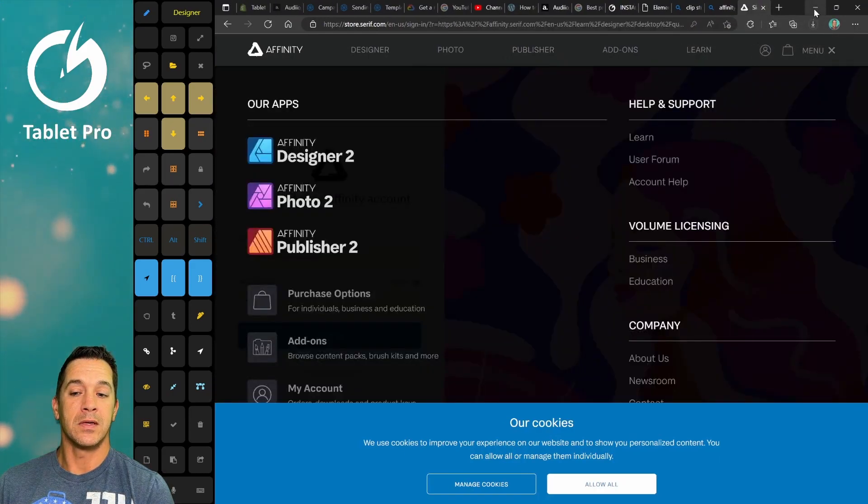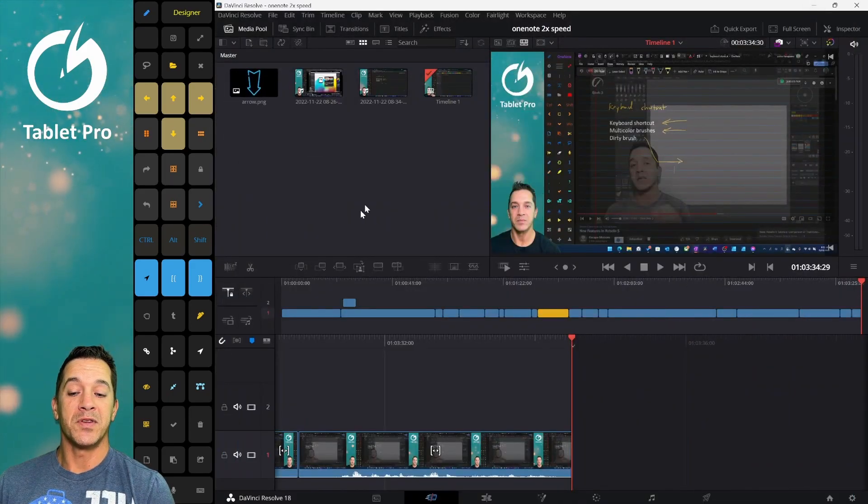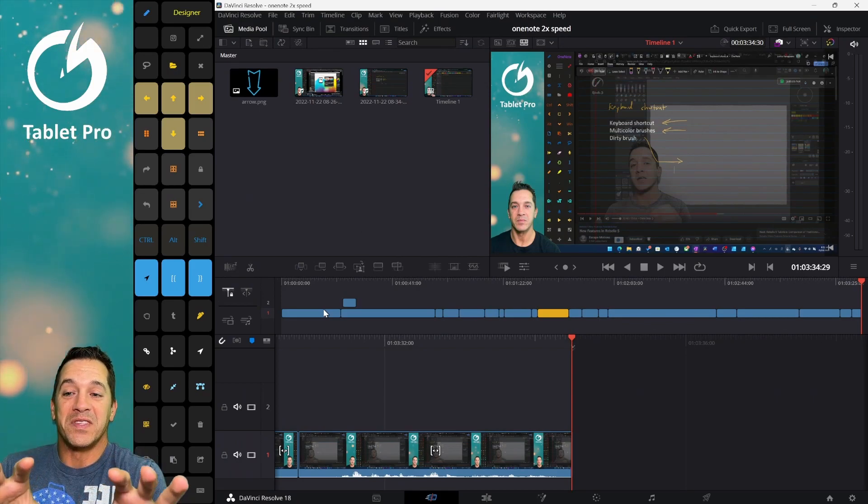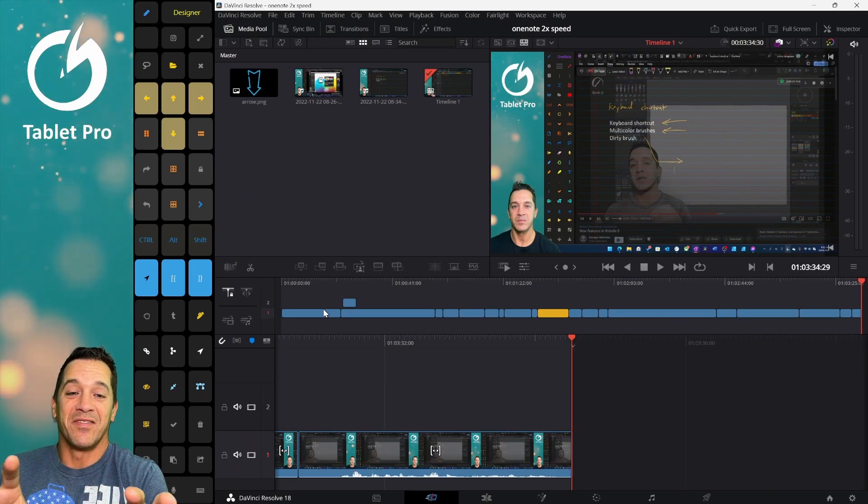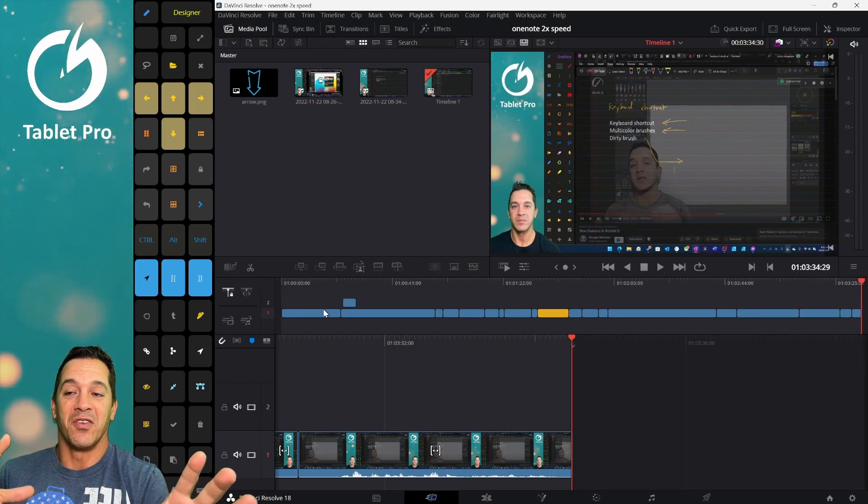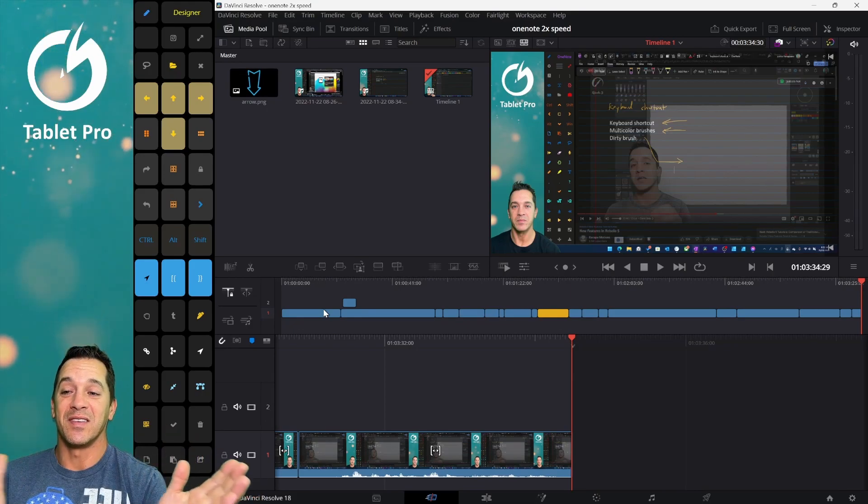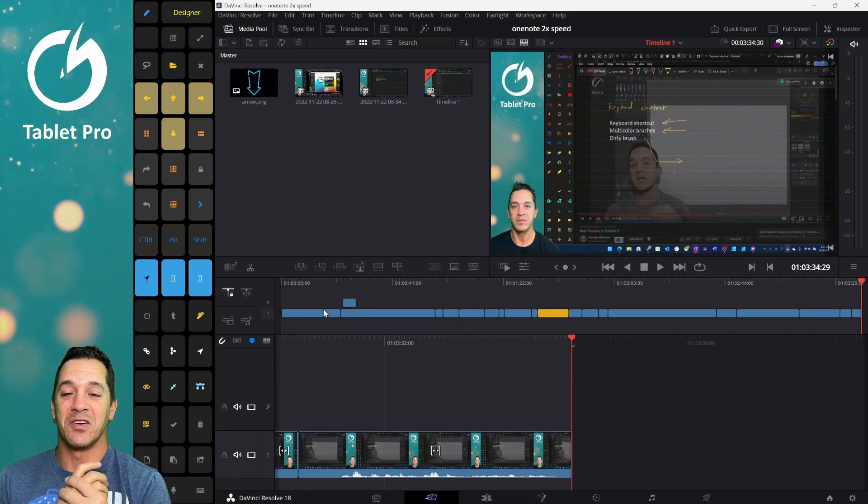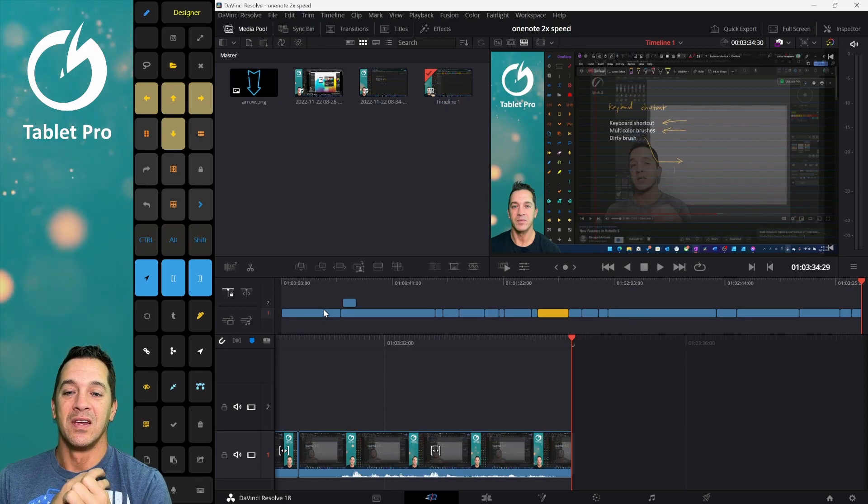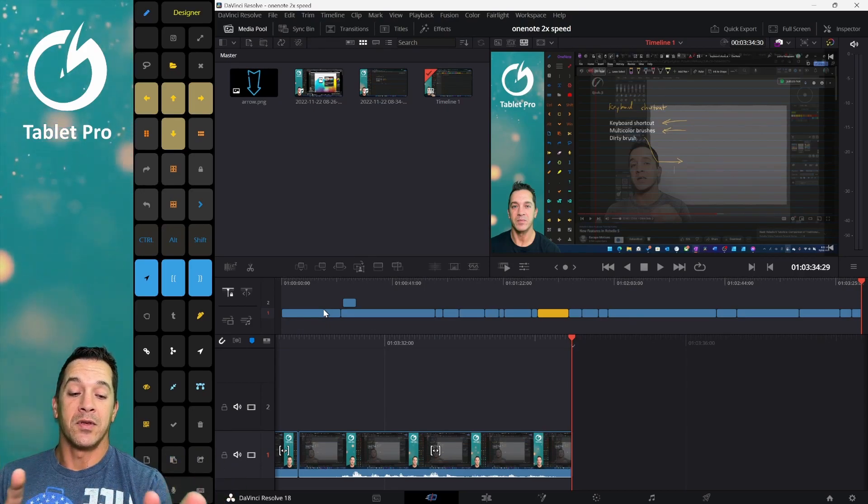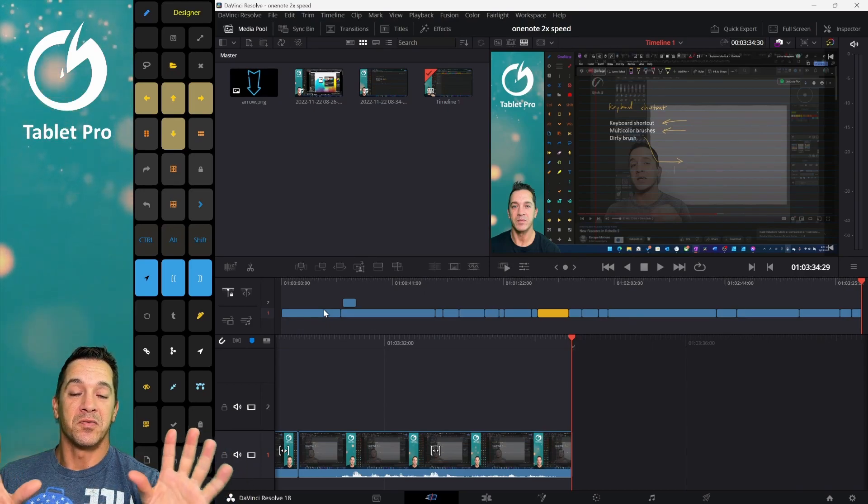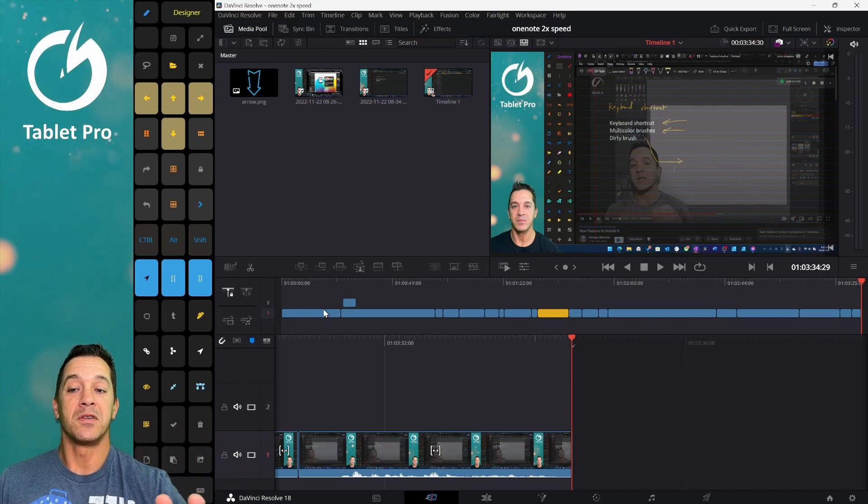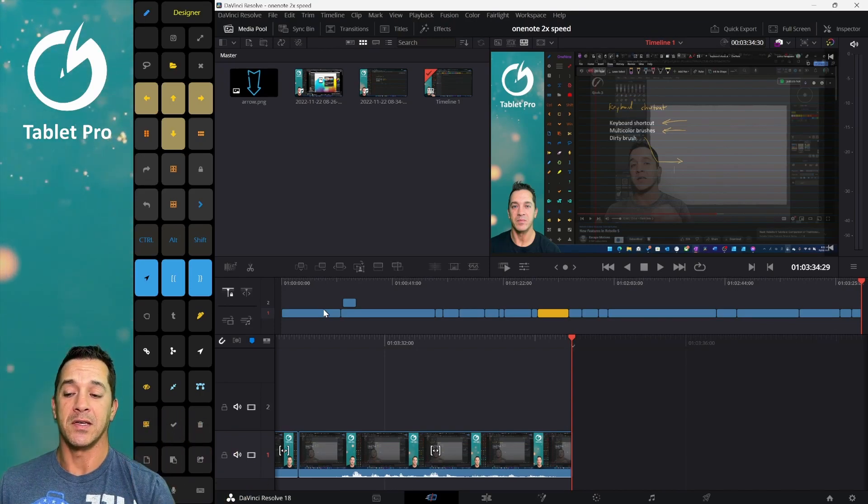They did an update recently. The program scales correctly, finally, because it used to not scale on HD screens. It looked tiny. And so even adjusting different things made it really difficult. Now the UI actually looks beautiful. I'm using a laptop studio. Looks fantastic.